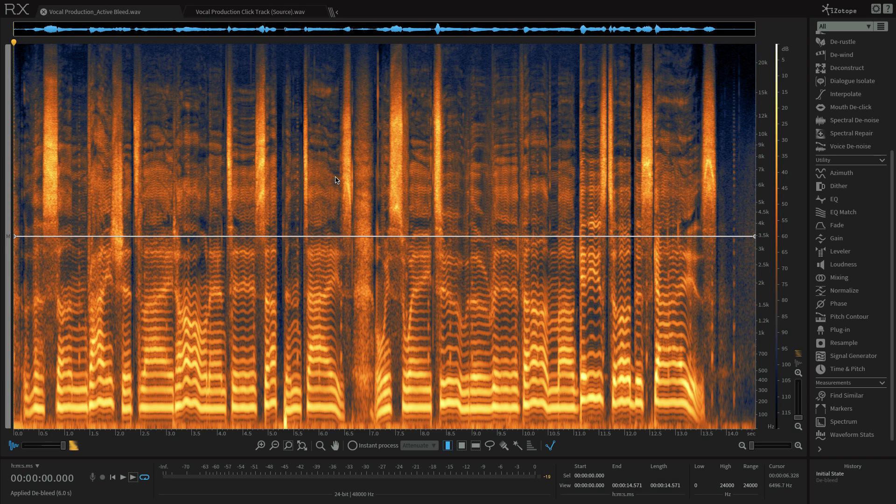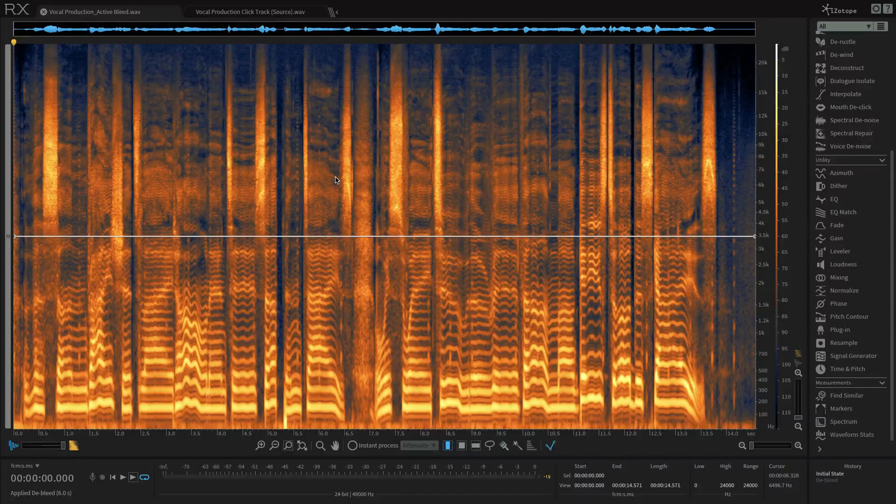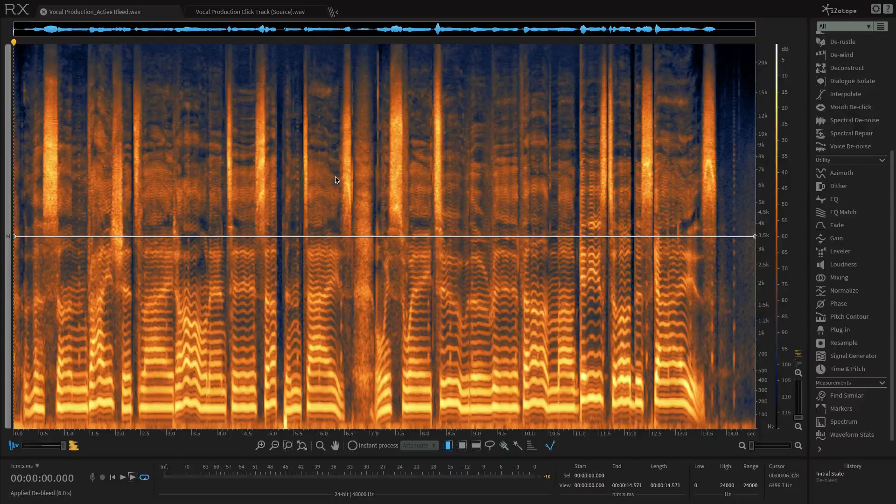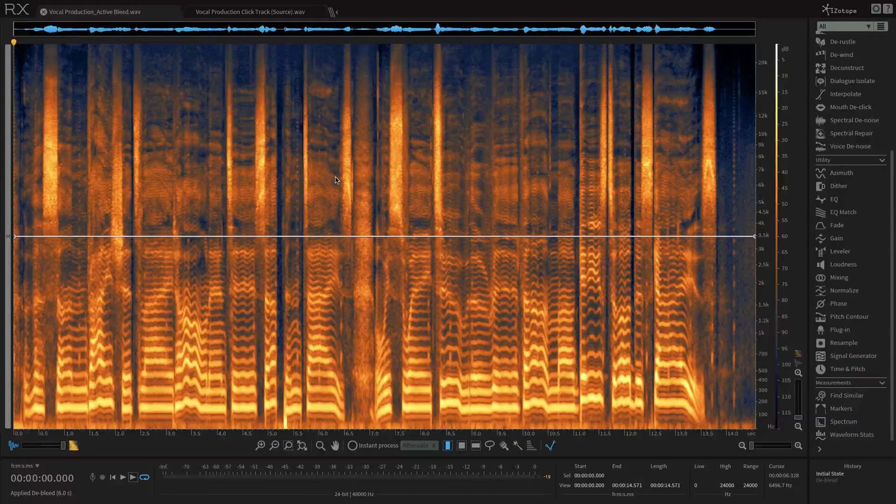In this video, I'm going to cover how to use the brand new De-bleed module in RX 6 in a music production context using a vocal sample.